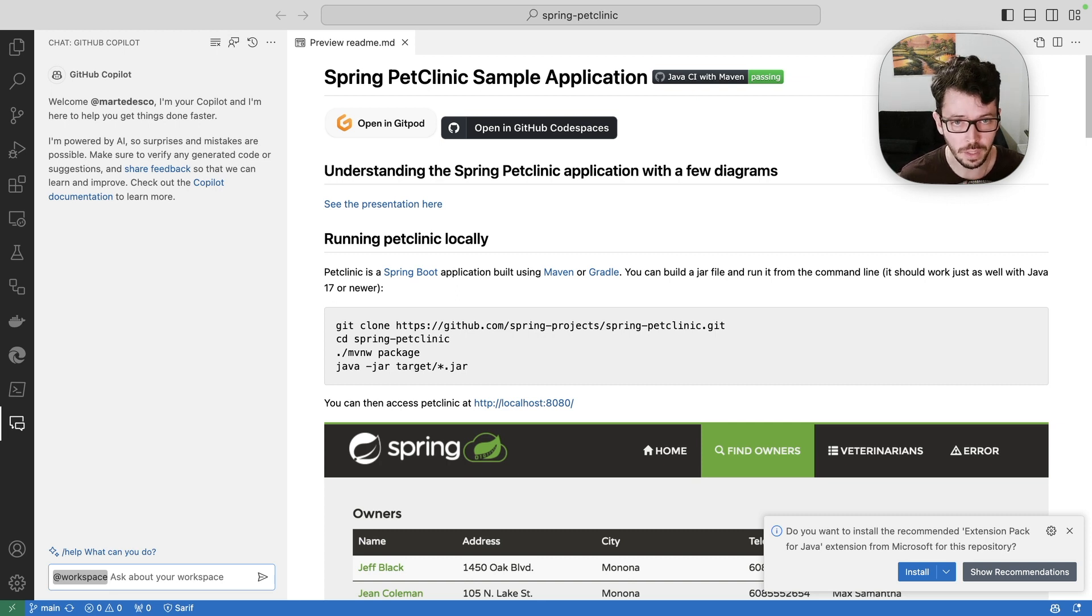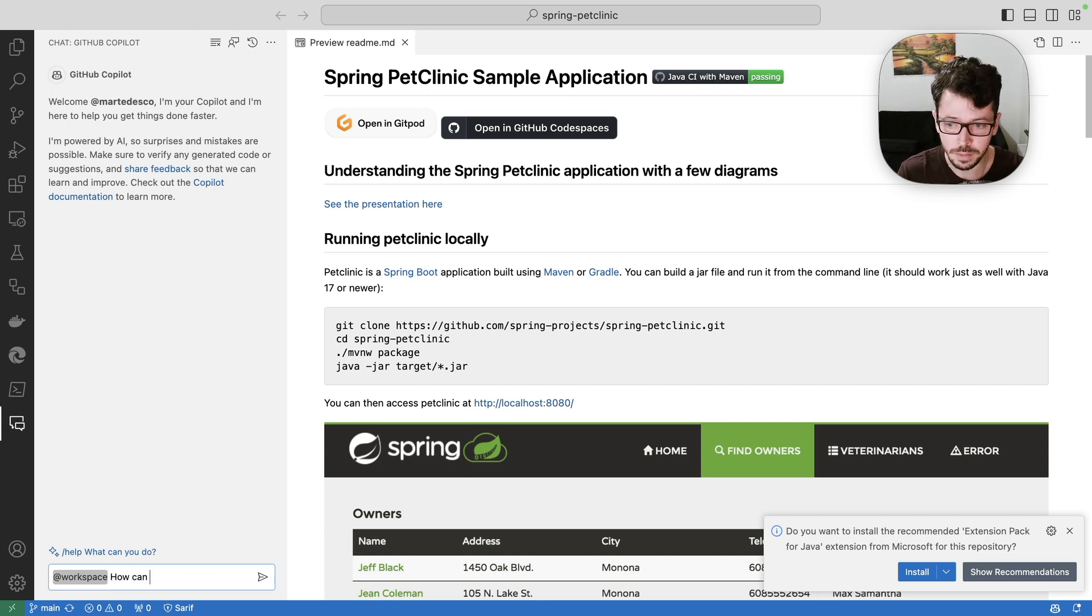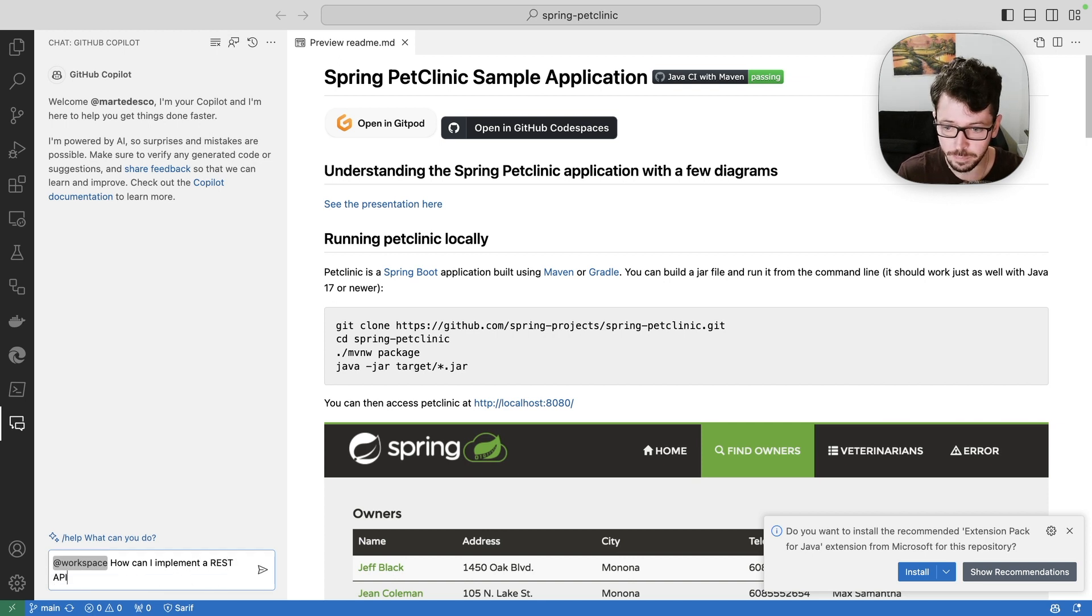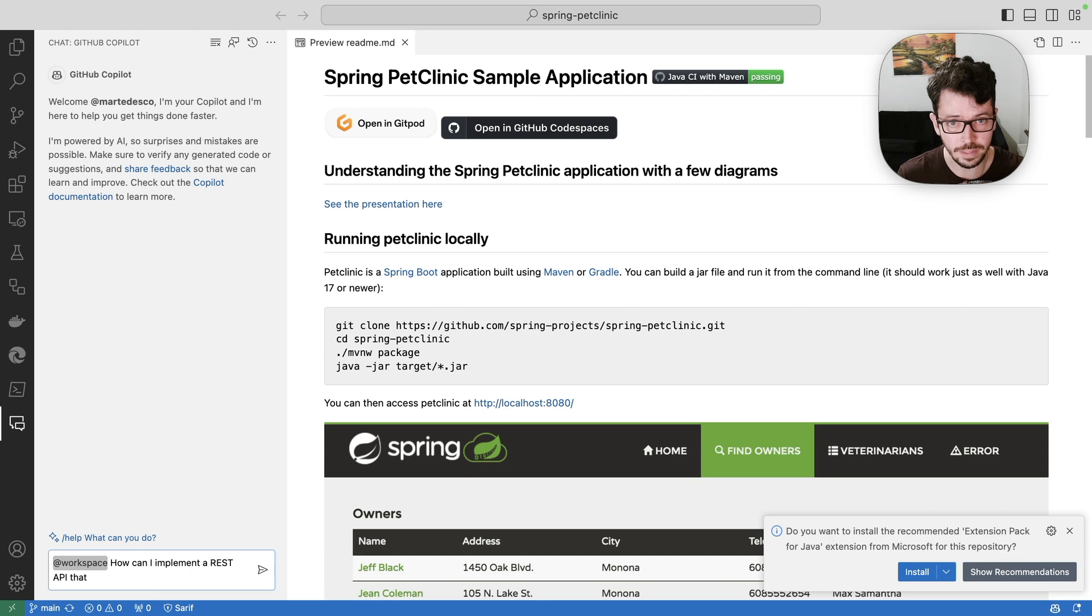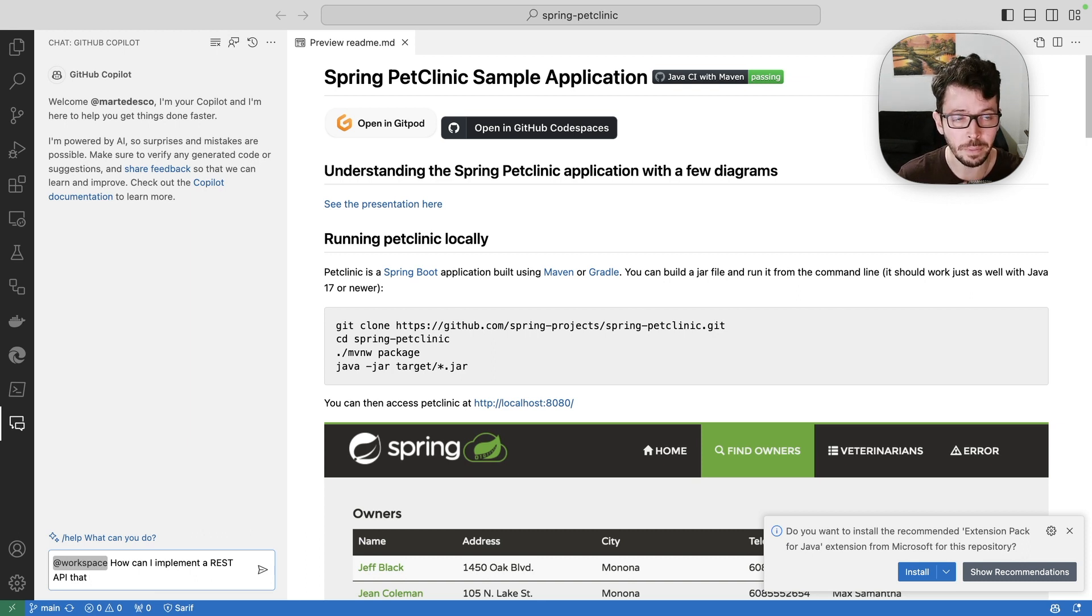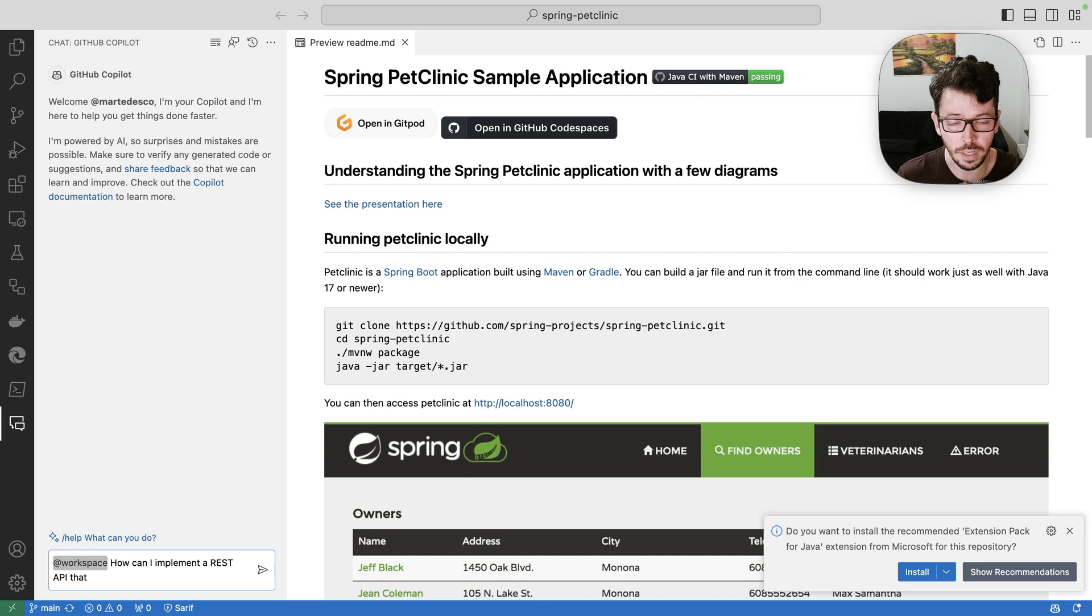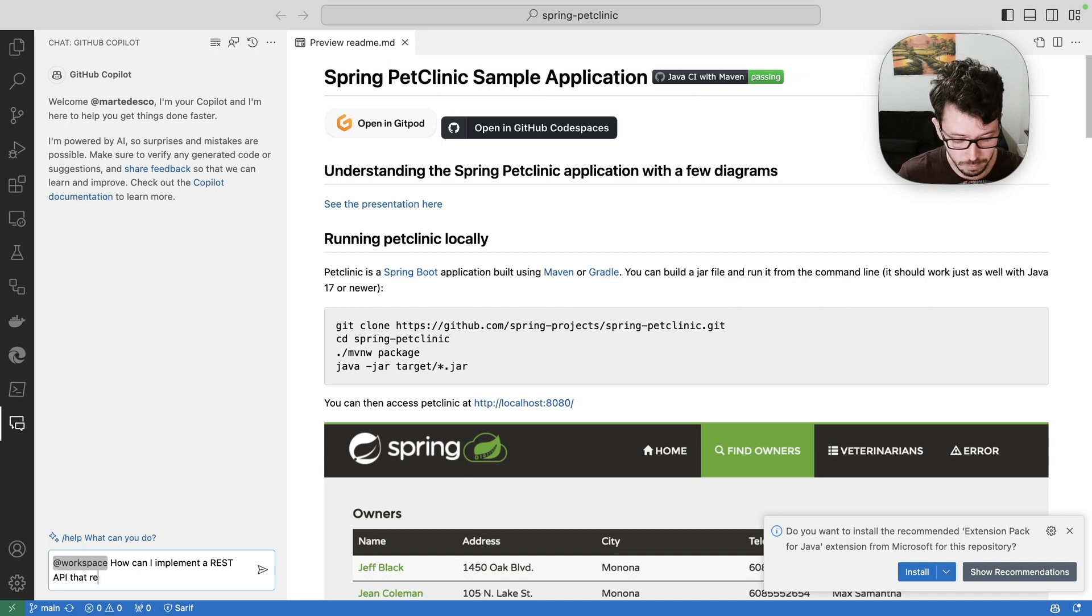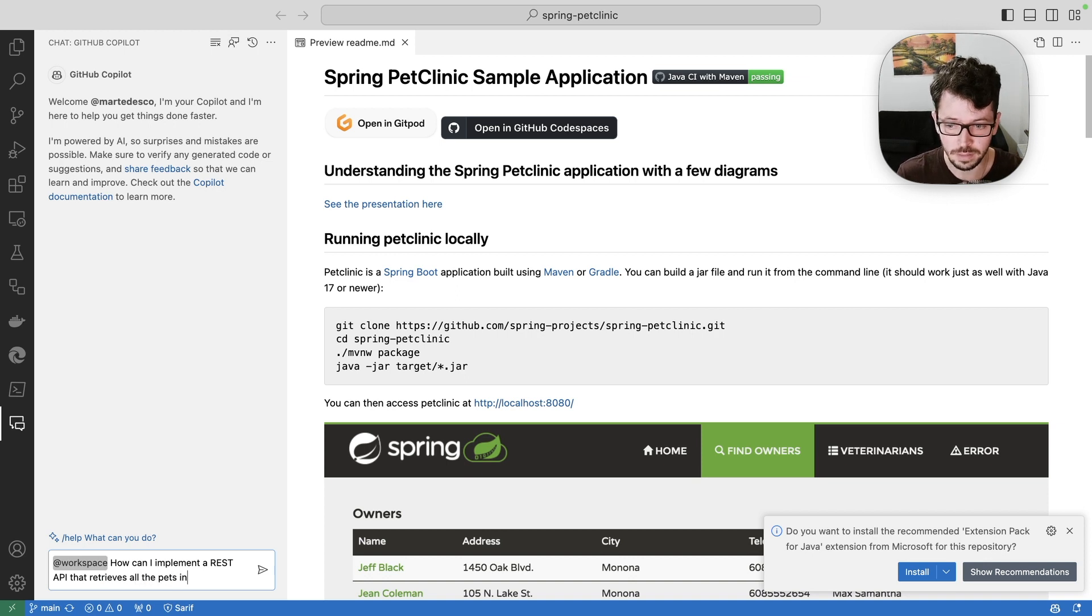And I'm going to ask how can I implement a REST API that calls the database of this application. And as you can see, this is a pet clinic. So there are many pets in this database. So I want to implement a REST API that retrieves all the pets in this database.